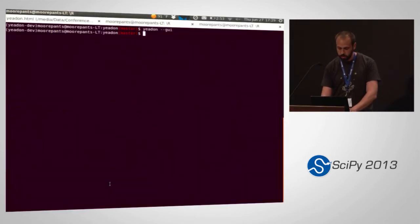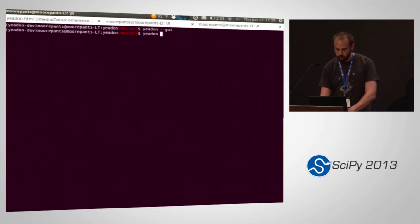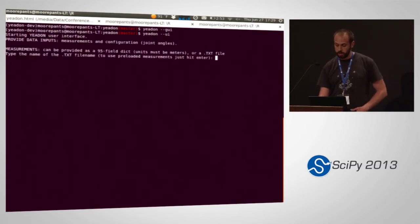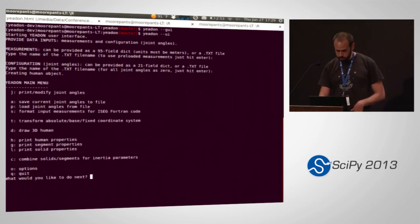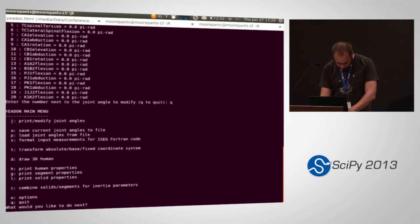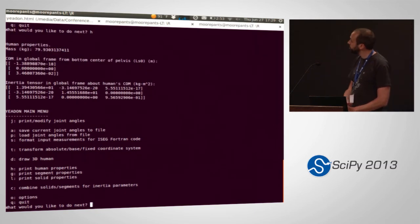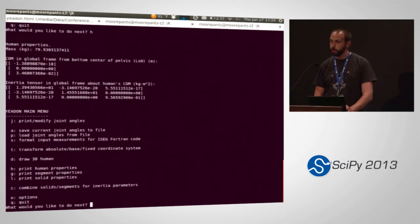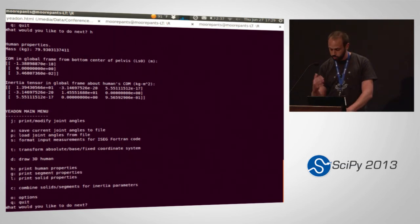We also have a little text-based UI that you can use to interact with the same API. By default it loads a person, and you can print the joint angles, print the properties — which gives you the mass, moment of inertia, et cetera. You can use the program like this, set the joint angles, and draw the human.